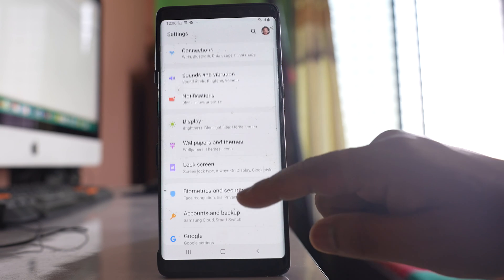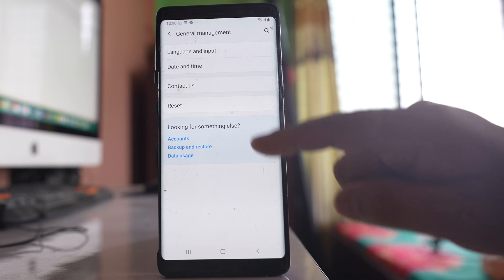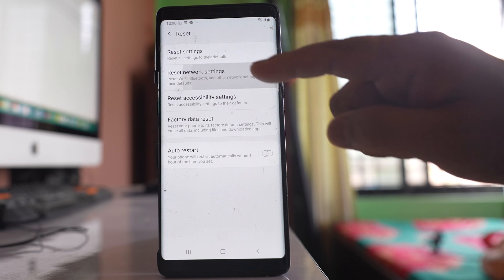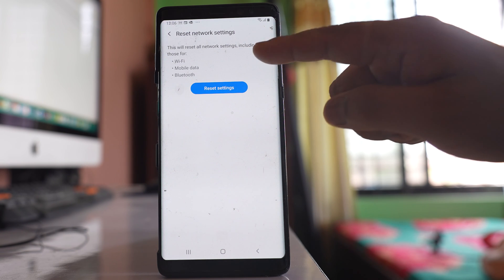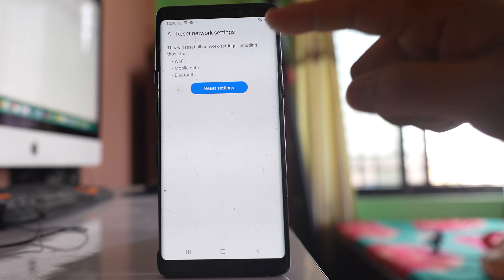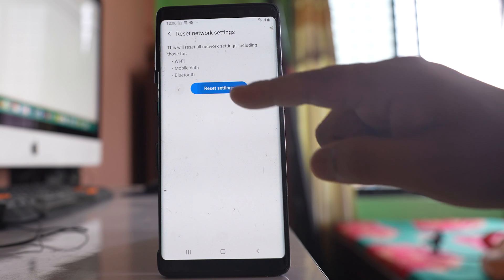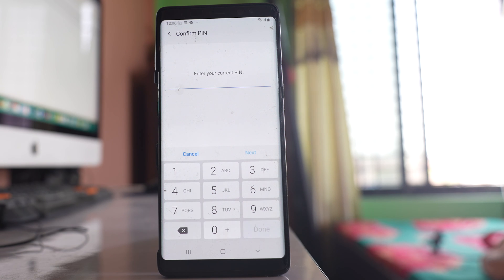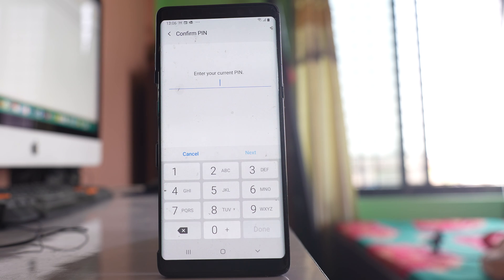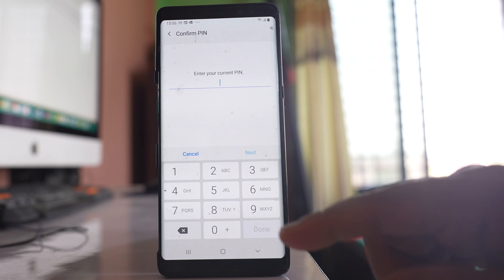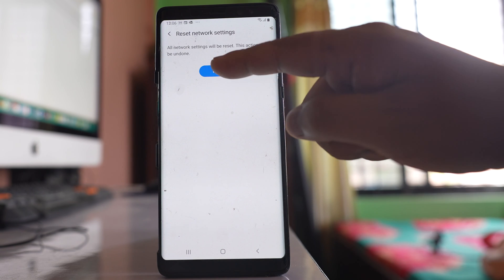Now go to Settings again, then go to General Management, then Reset, and select Reset Network Settings. This will reset all network settings related to Wi-Fi, mobile data, and Bluetooth. Select Reset Settings and enter your pin code. Remember, any connected Bluetooth devices will be disconnected and Wi-Fi passwords will be removed, so you will need to reconnect and re-enter those passwords. Only do this step if you know the Wi-Fi password.